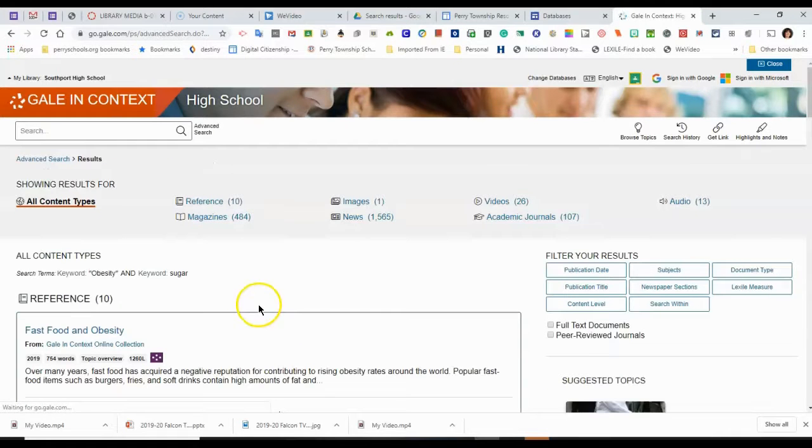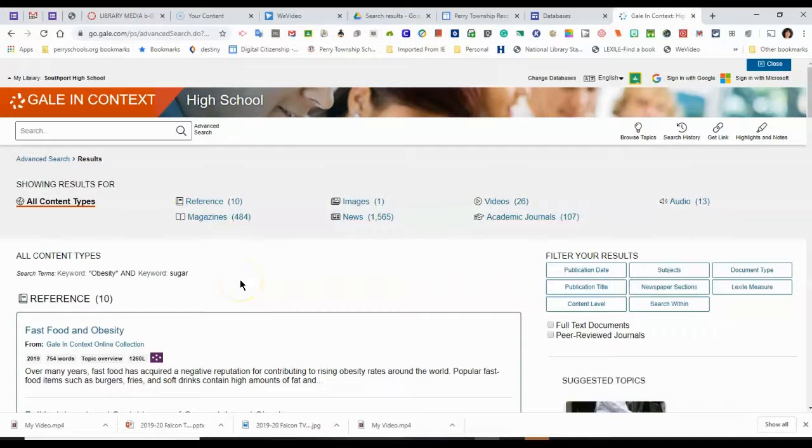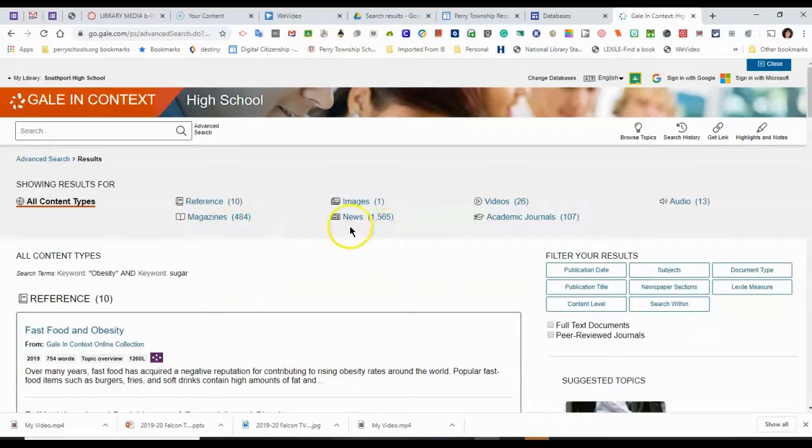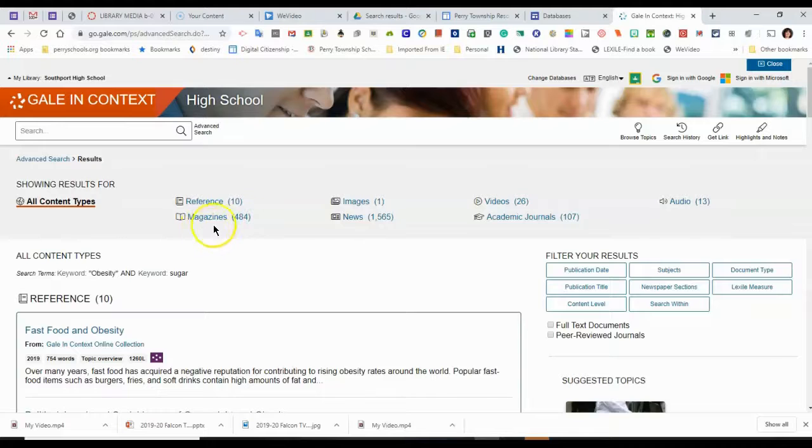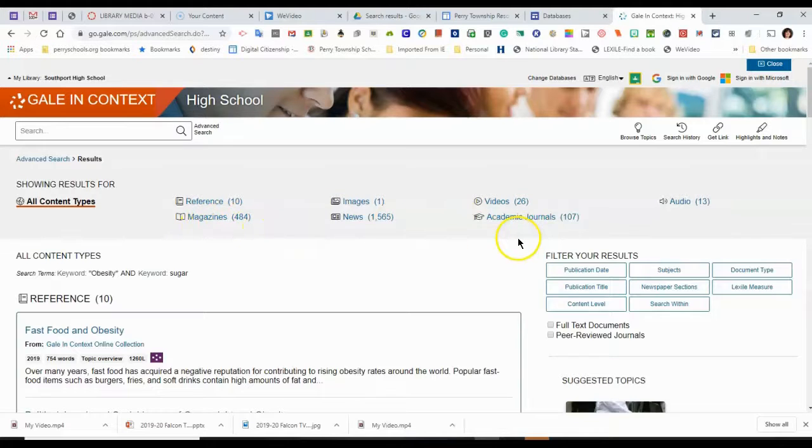So that definitely did narrow down my choices here. I have a lot less hits, which will be more specific in nature. Magazines, I only have 484. I have 107 academic journals.